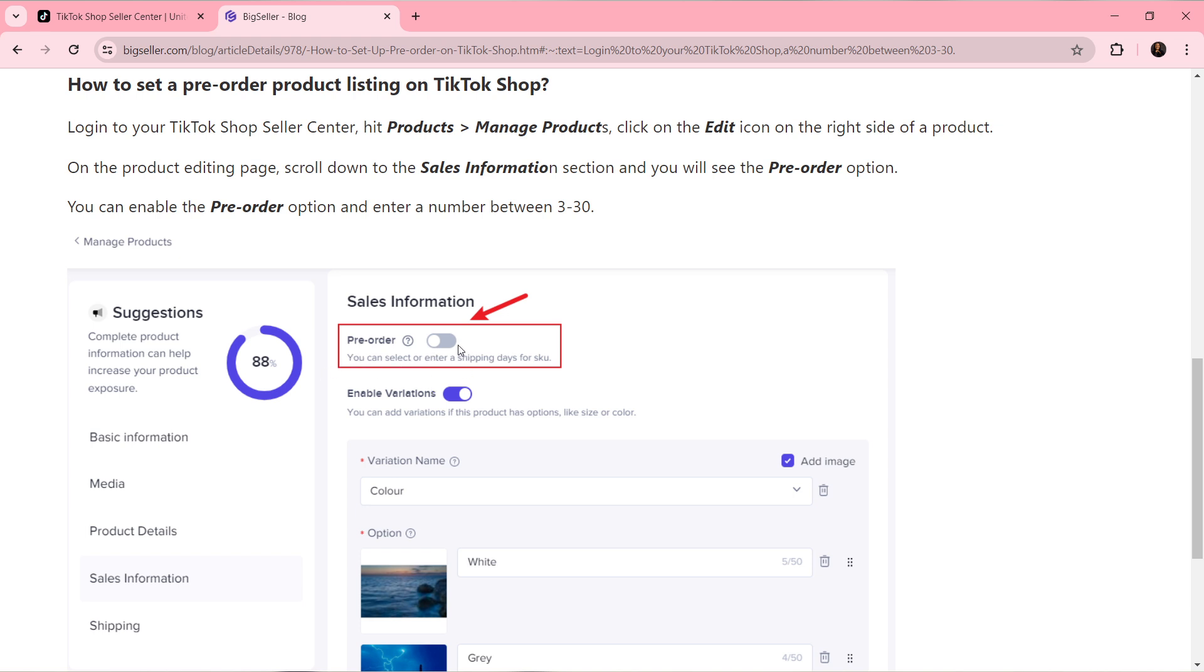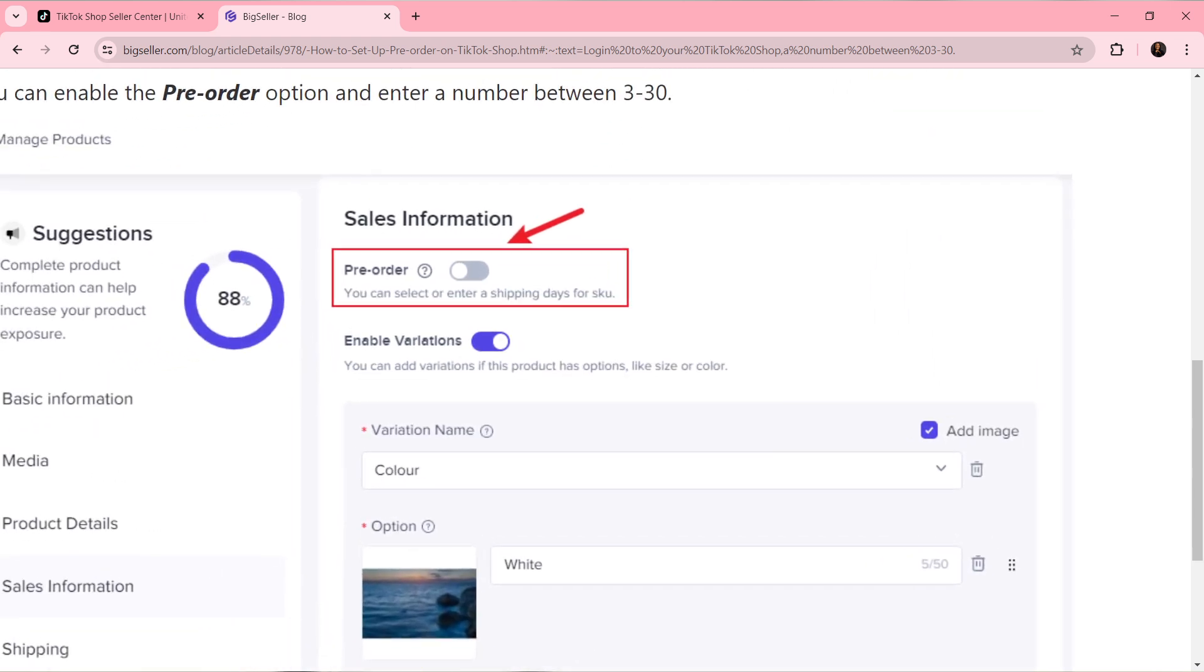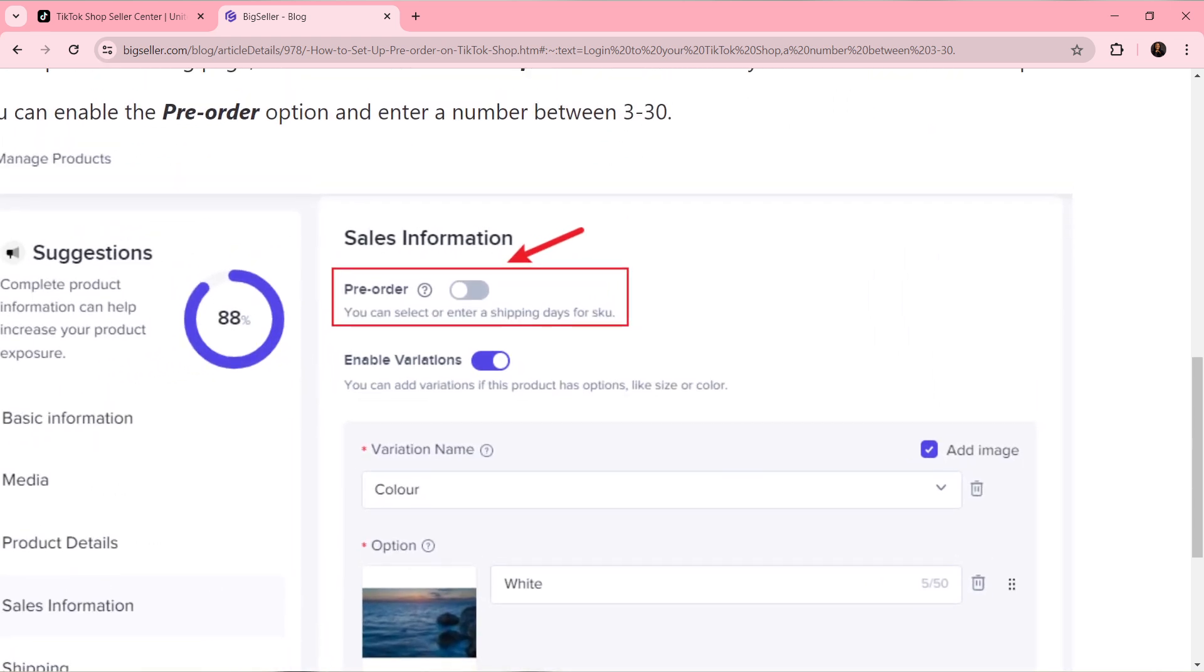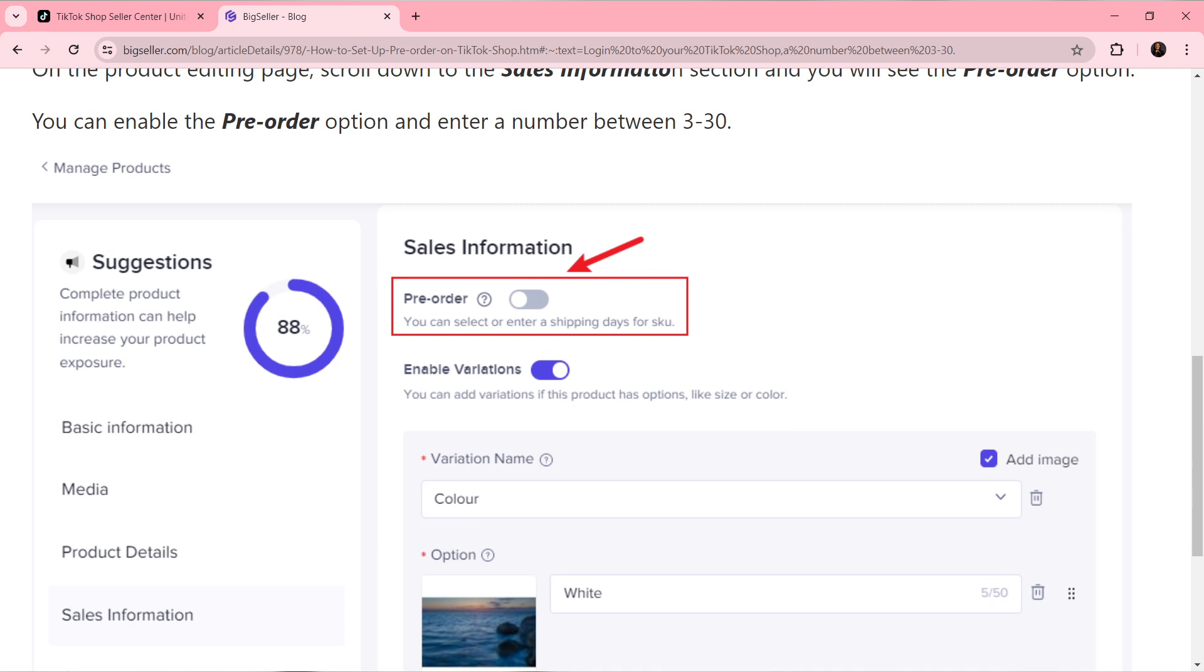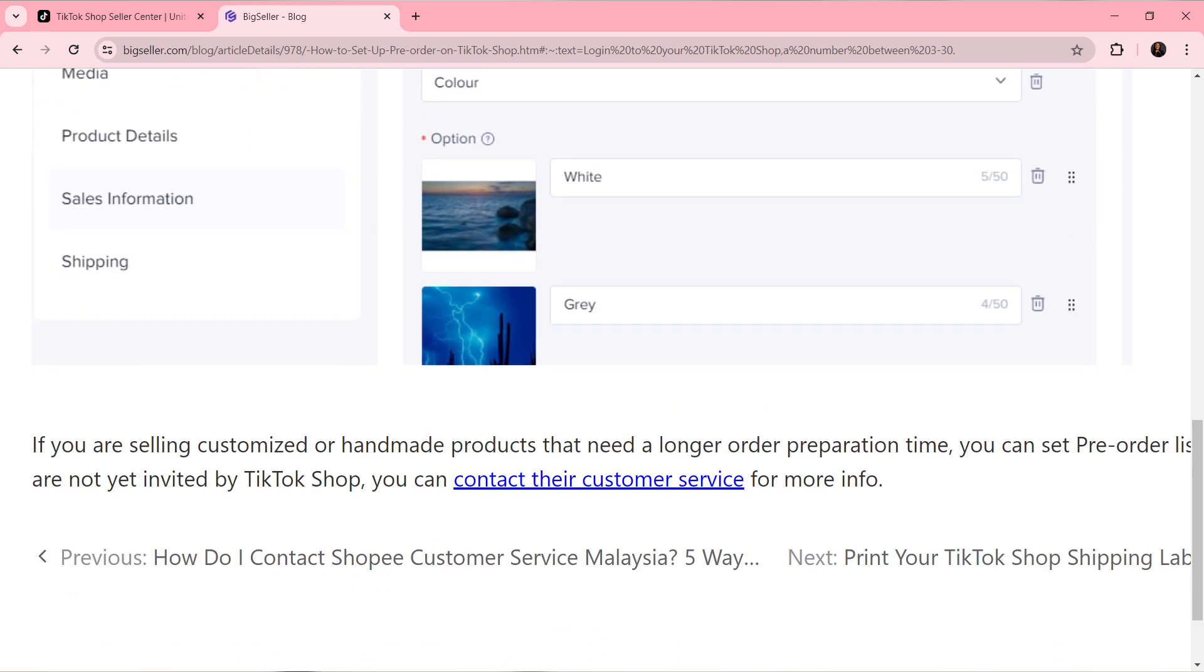You have this toggle, so go ahead and toggle it on. Toggle it on from that section under Sales Information. Once you toggle this on, you'll be able to enable the pre-order option. Then go ahead and enter a number between 3 to 30. After doing that, that's going to be it.